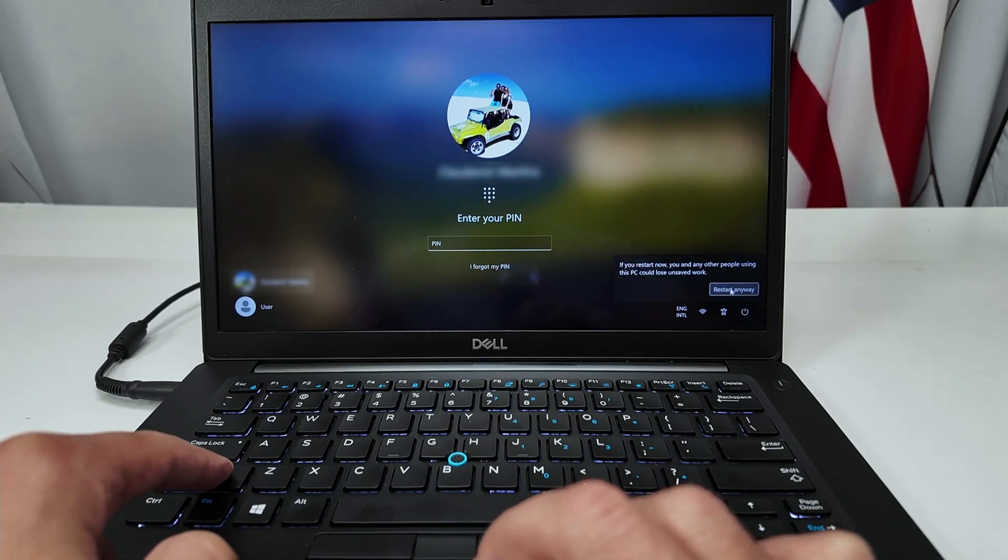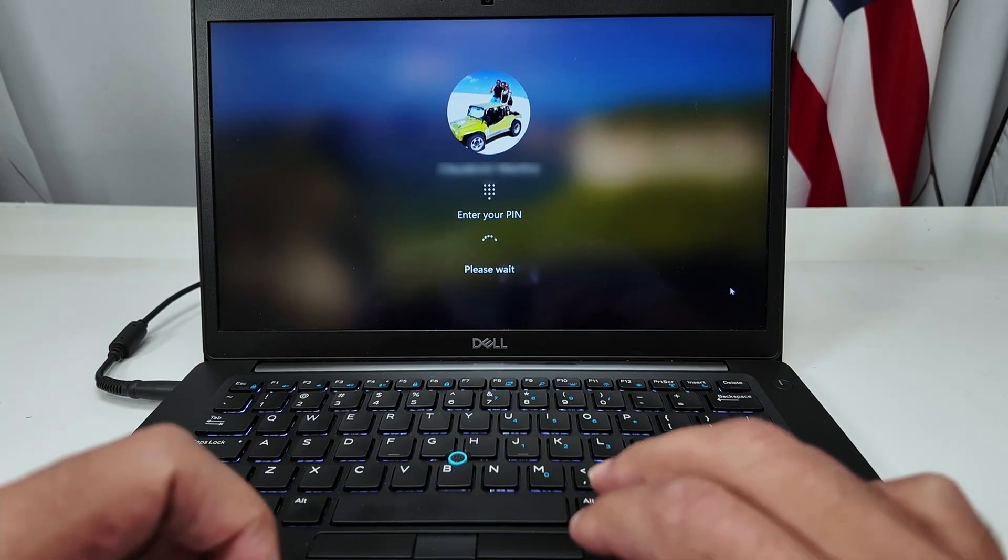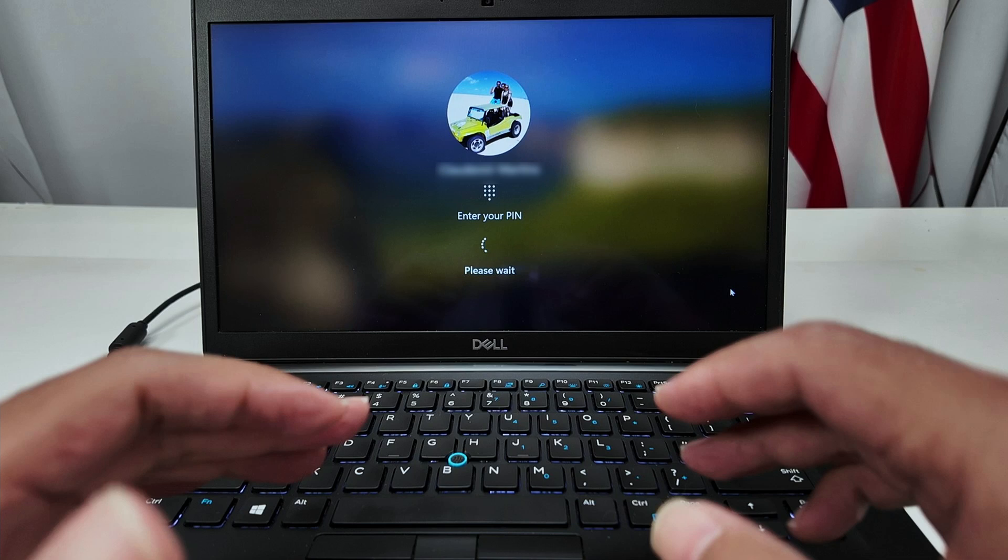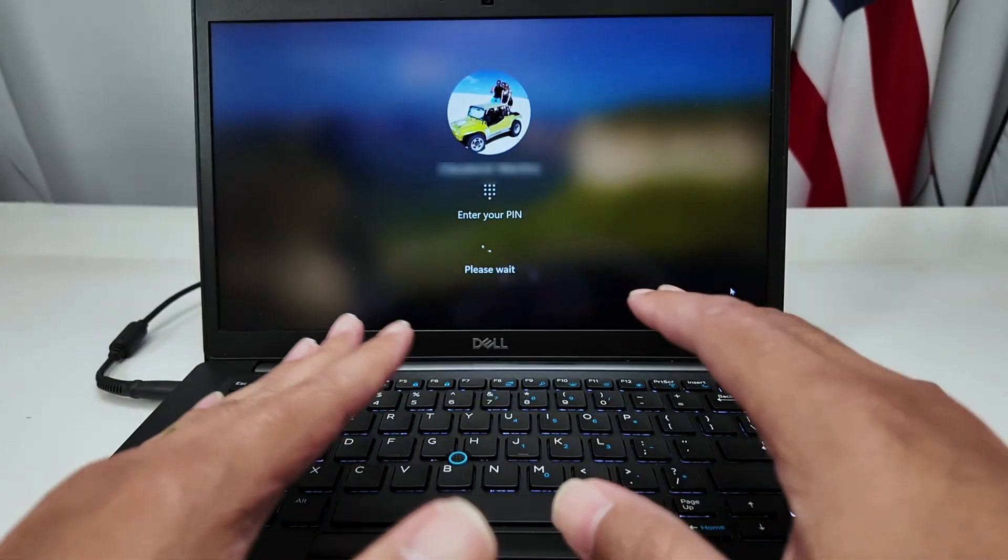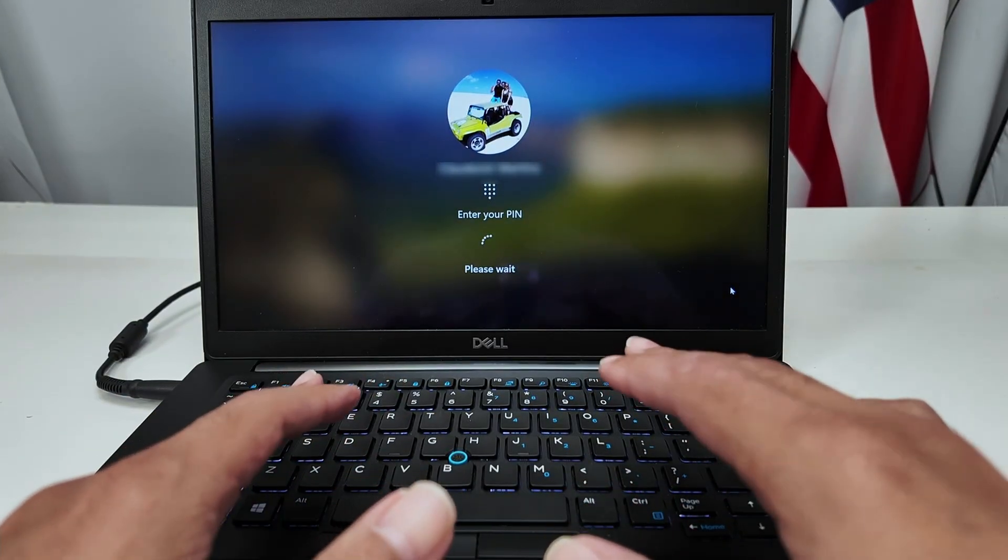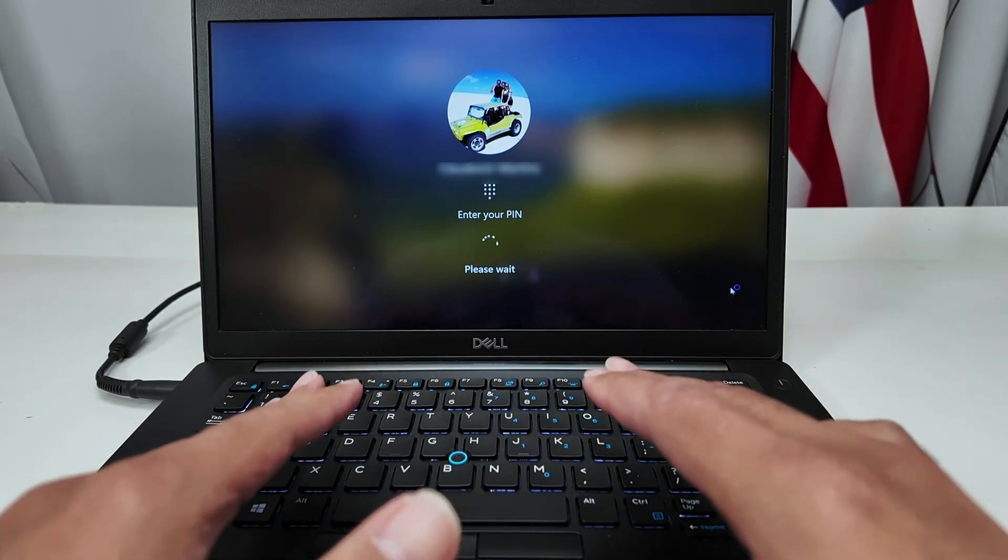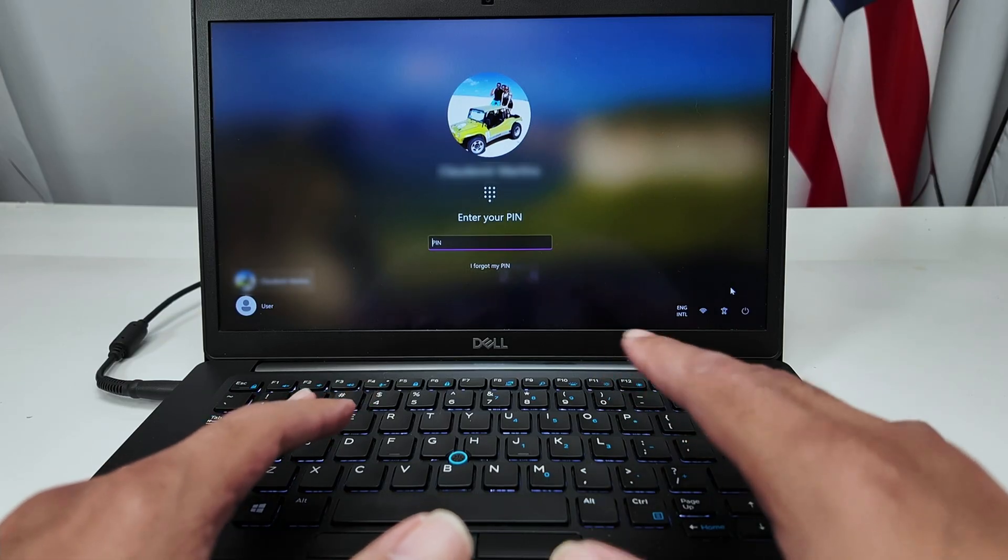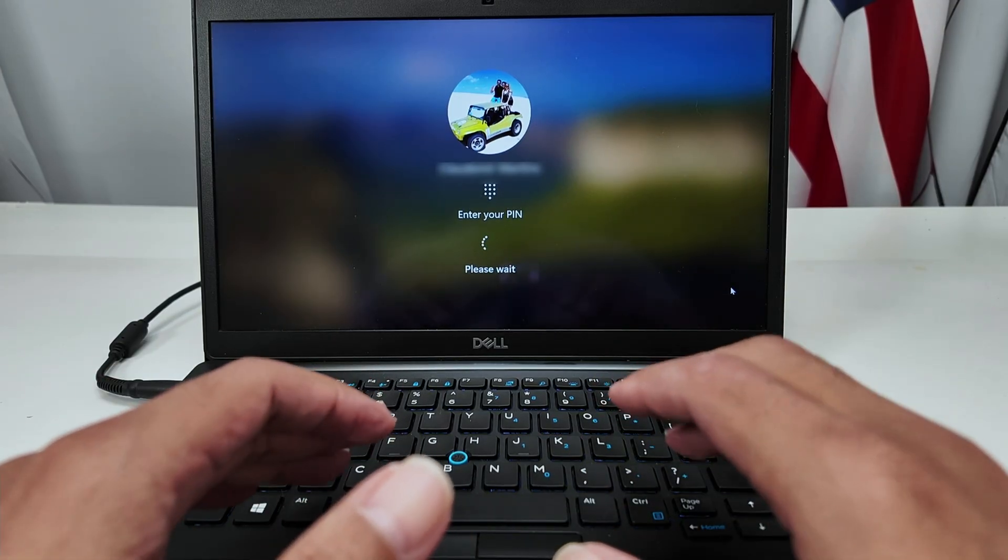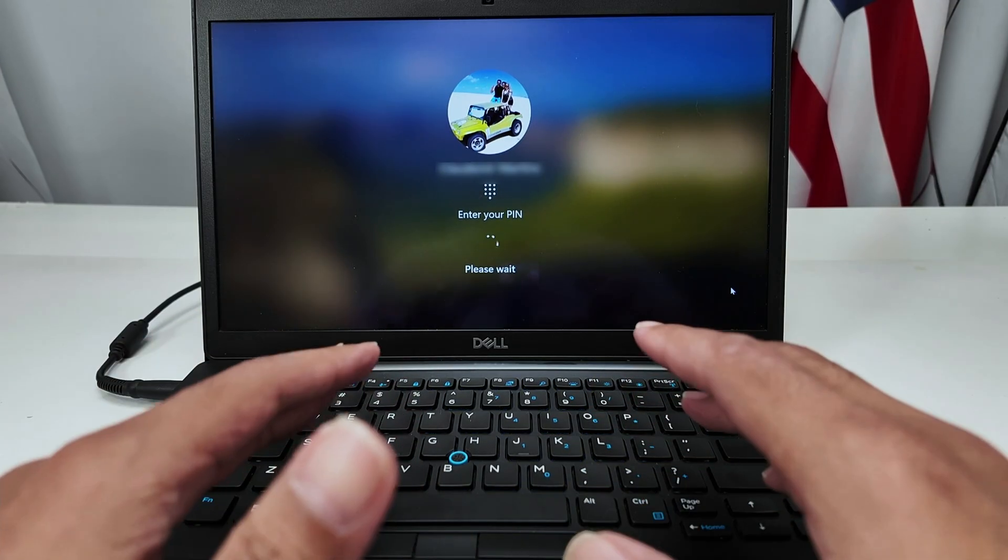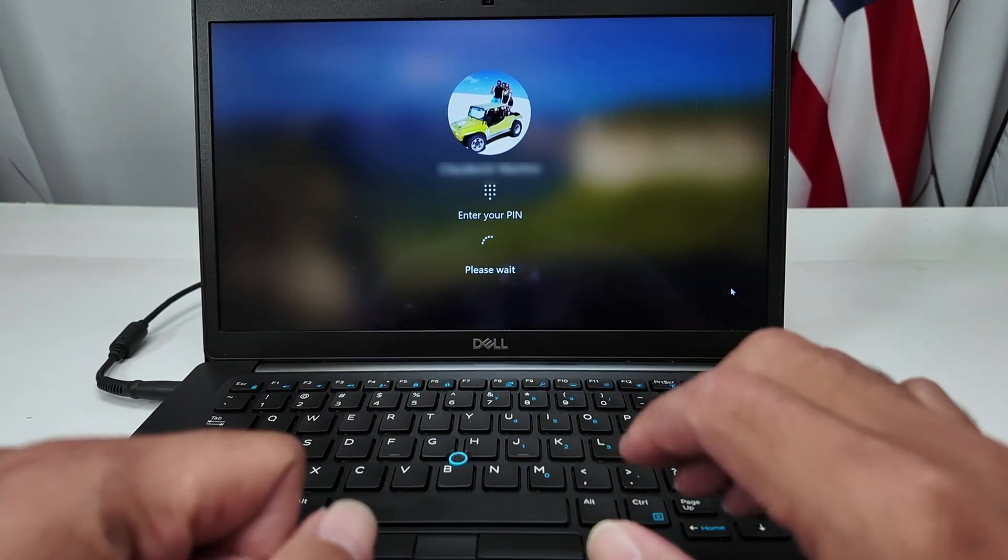And then you click restart anyway. Now you wait for the computer to restart and enter the reset mode. So it's going to reset to the factory default. And if you want to return your computer or you want to sell it, you need to reset it this way.